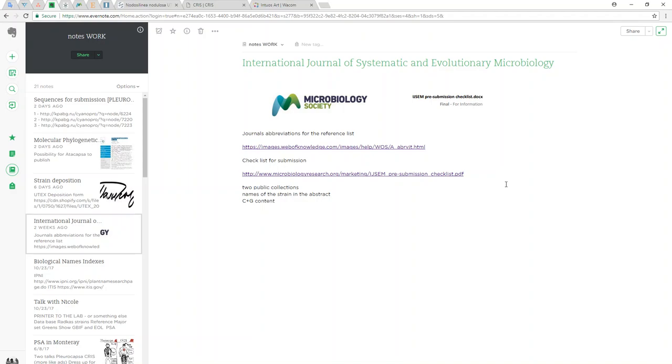We will assume that we're going to submit this thing to the International Journal of Systematics and Evolutionary Microbiology. It's not very high impact factor but it's a pretty good journal.